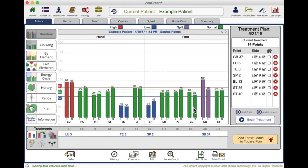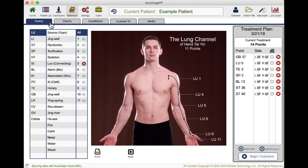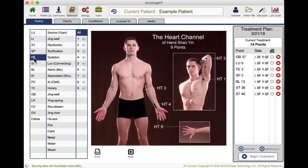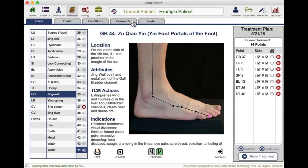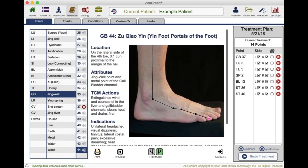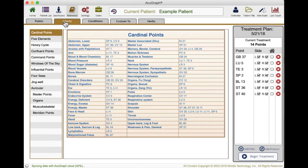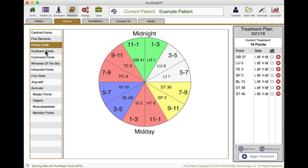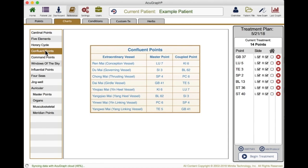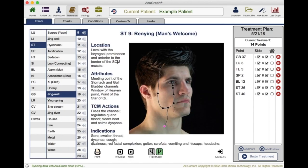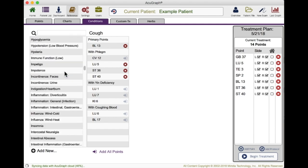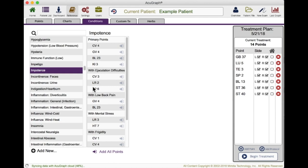Another area of AcuGraph is the reference section. This is super cool because you can look up any point — just go over here. We're going to look at the heart channel tonification point: there it is, heart 9. Or the Jingwell point of gallbladder: gallbladder 44. As fast as you can click, you can look up any point and get the full photographic reference including actions, indications, needling instructions, and location. We have a set of charts that give various points and point families based on their functions and similarities — the command points, for example, or the windows of the sky. All of these are clickable. So when you click a point on the chart, you can immediately pull it up in reference. We have the conditions window, where you can look up a condition and find primary recommended points as well as supplemental points depending on the facets of that condition.